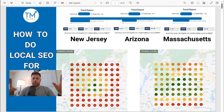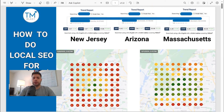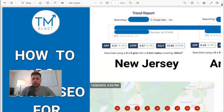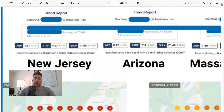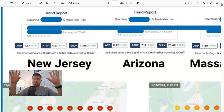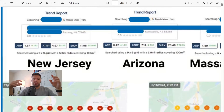This is the title of the slide. The metric I care most about is SOLV — Share of Local Voice. That means it's how often in the heat map you show up in positions one, two, or three. That's actually what's going to be on page one of Google.